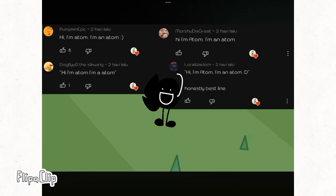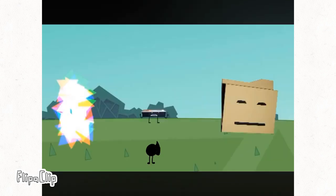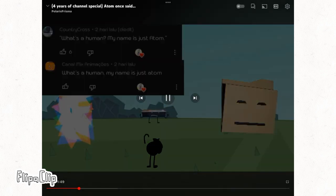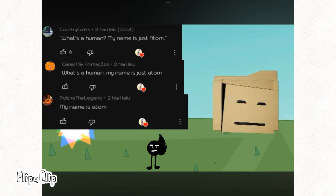Hi, I'm Adam. I'm an Adam. How come you get a human name? What's a human? My name's just Adam.